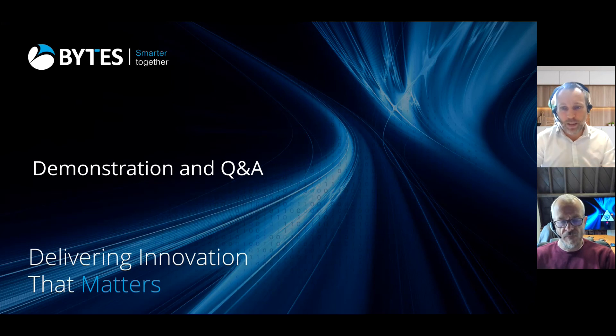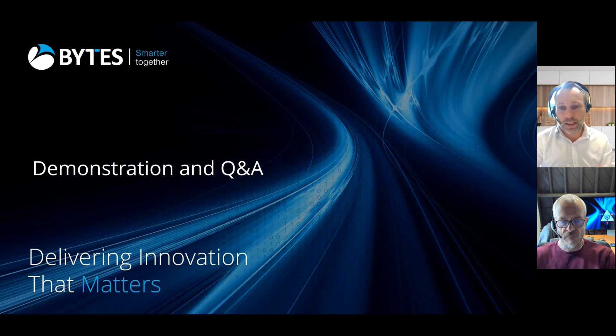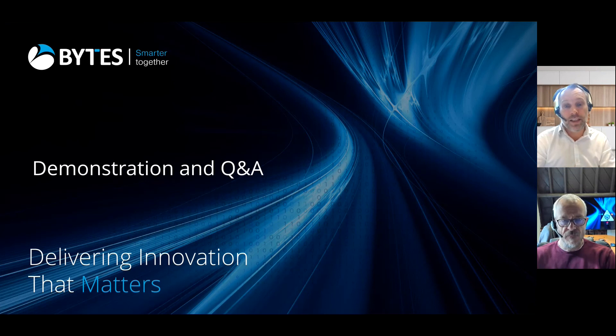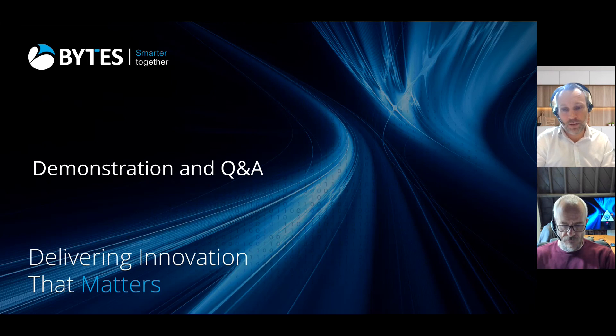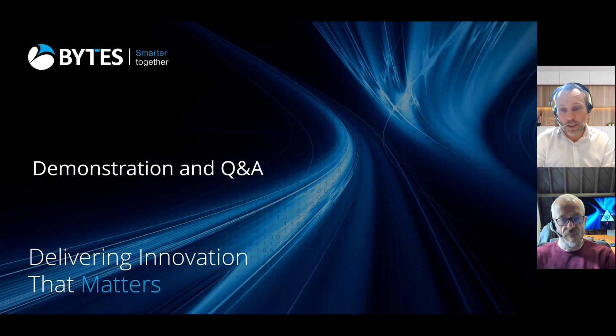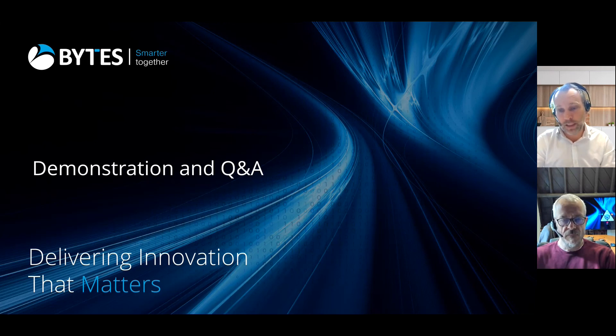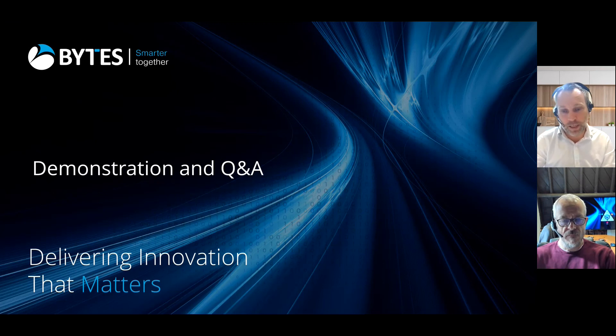Just before we get into the detail, there is a live Q&A session following this presentation but please feel free to submit questions via the chat as we go along. We will do our best to cover them within the Q&A session following this video.